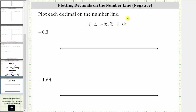So to begin, let's plot negative one and zero on the number line, where negative one is on the left and zero is on the right. Notice how this interval has a length of one unit. So now we'll cut this interval into 10 equal subintervals, where each subinterval will have a length of 0.1 units, or 1 tenth of a unit.